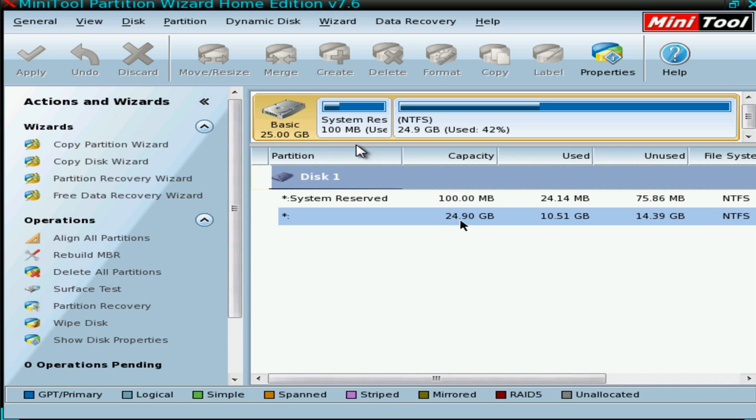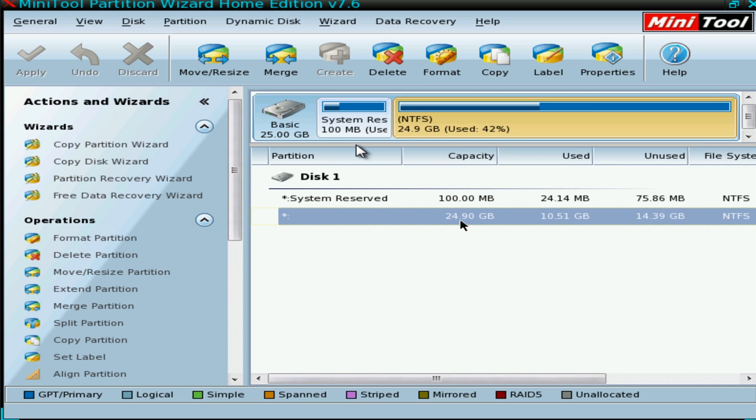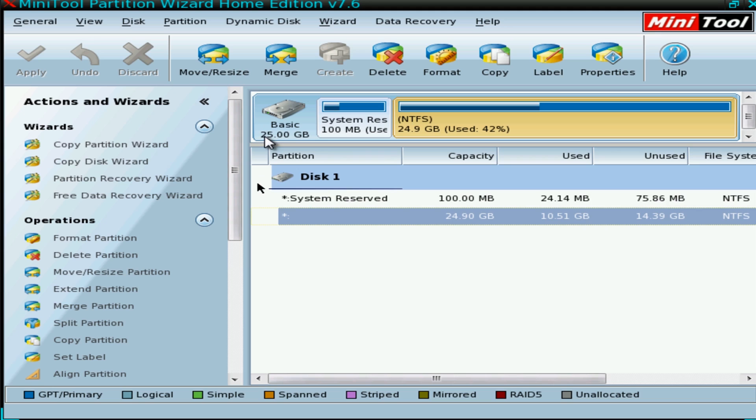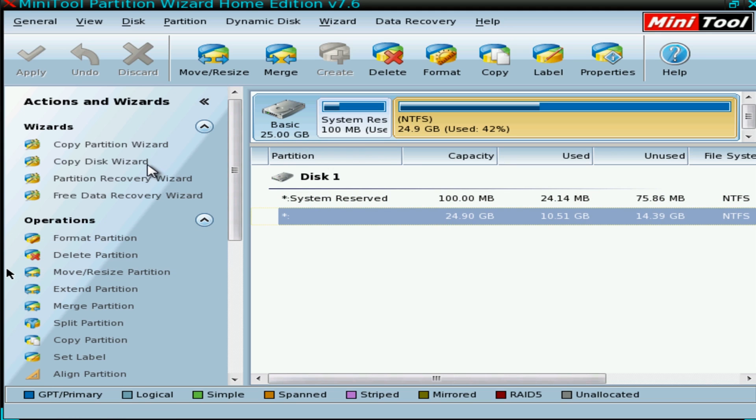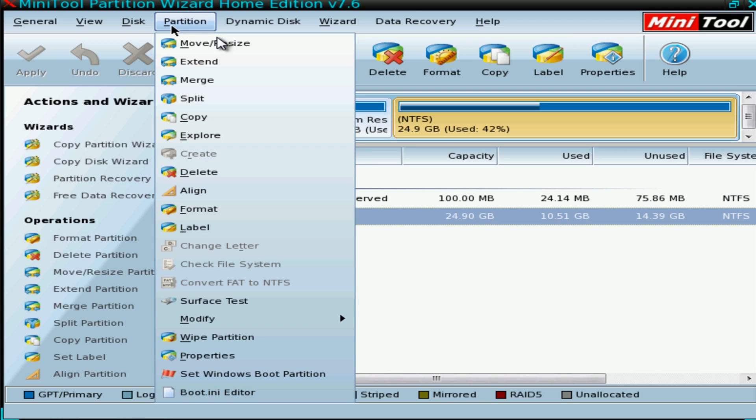All you need to do here is click your partition that you want. For some reason I've got two little pointers here, but you want to look at the black one, that's the one you're looking at.